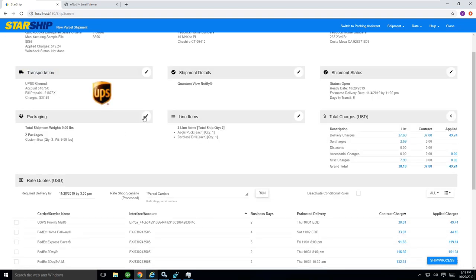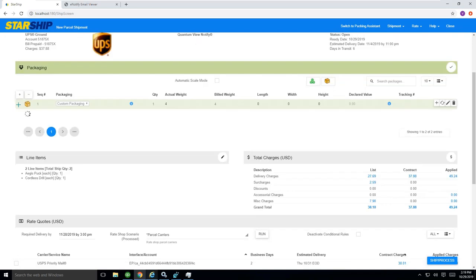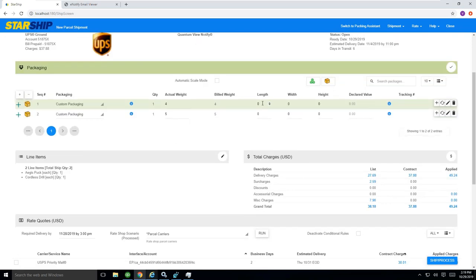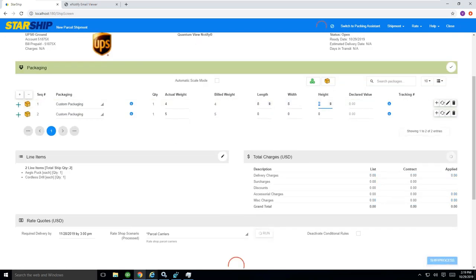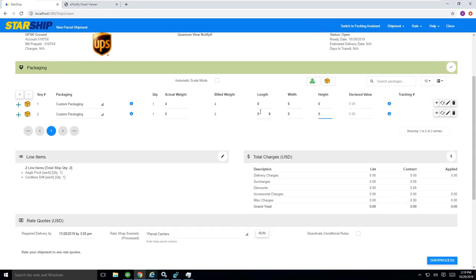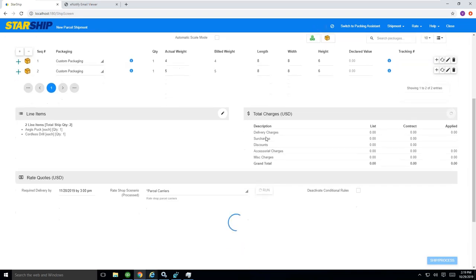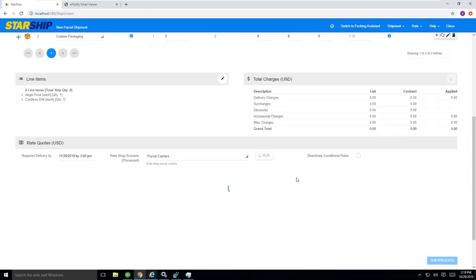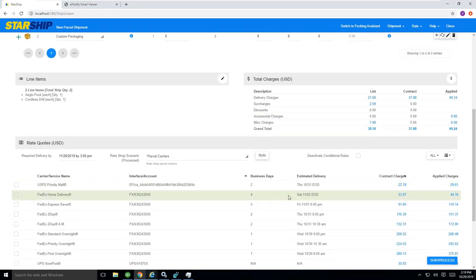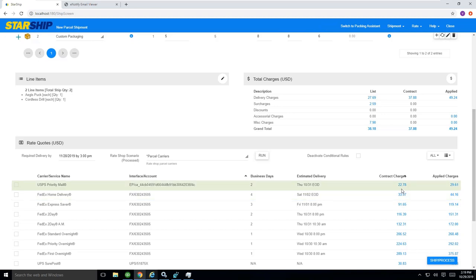If you took an extra second here to basically, if I came into my packaging view again and just put in some dimensions, if I just put in 8x8x6 for that box and I put in 8x8x6 for the second box,